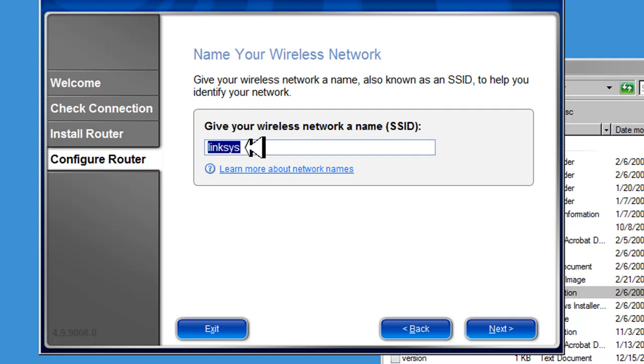For hackers, the less information they have, the better. So let's change this. Since it's a network name, we're going to just call it Network1, Net1 for short.